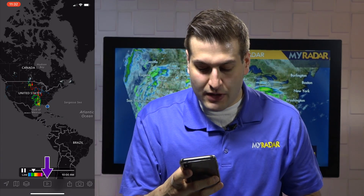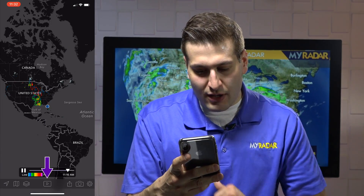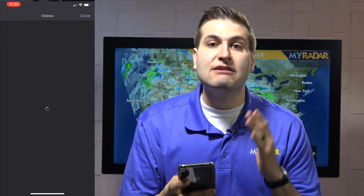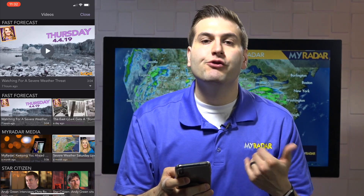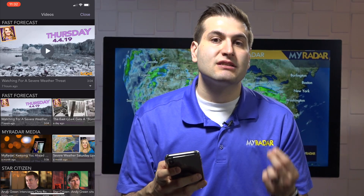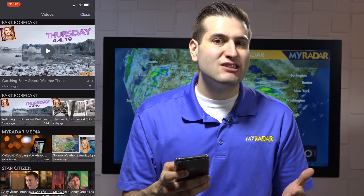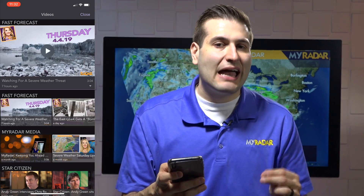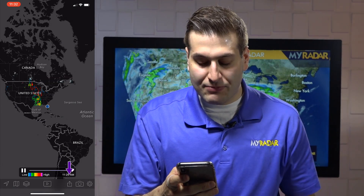That's a really neat feature. Right next to that, right there in the middle of the screen, is the video portal. And this is where you're going to see chief digital meteorologist Leslie Hudson's fast forecast, as well as tons of other new exciting content coming soon to the MyRadar app.